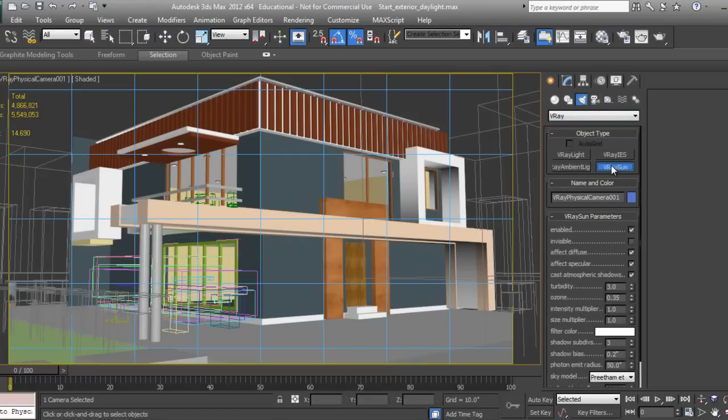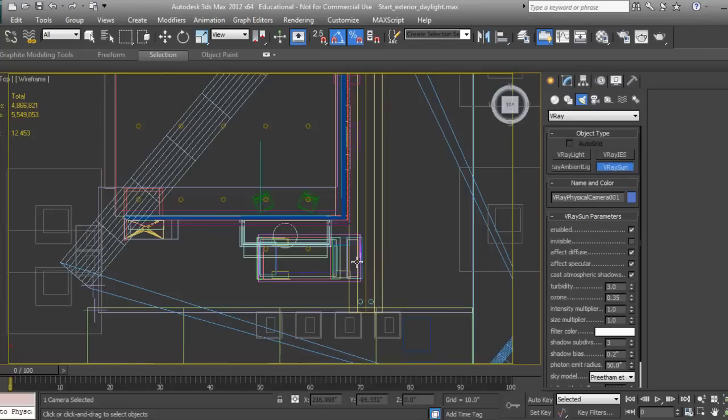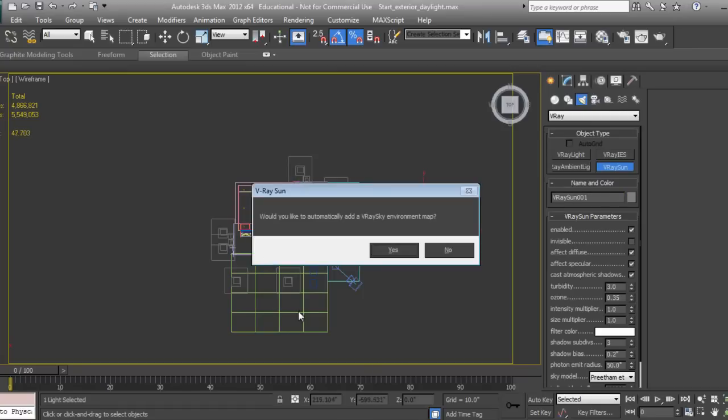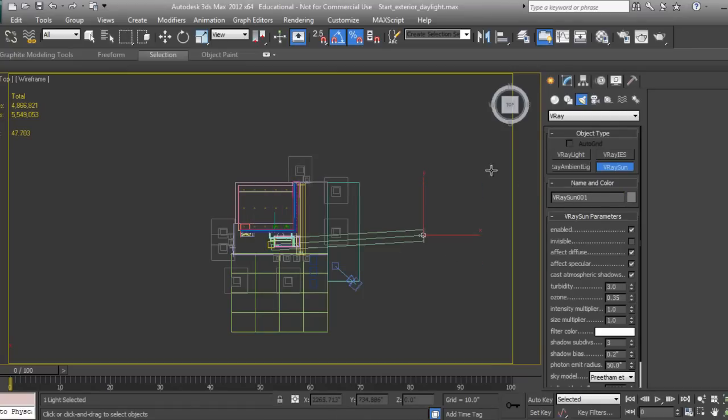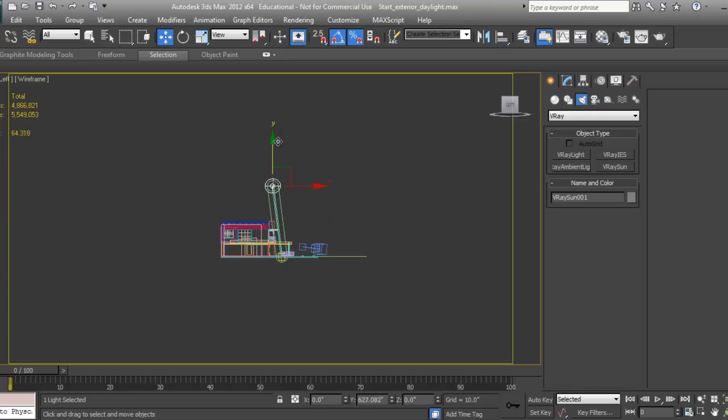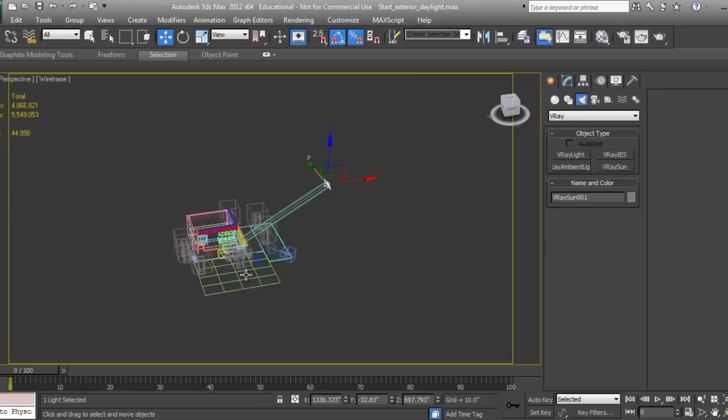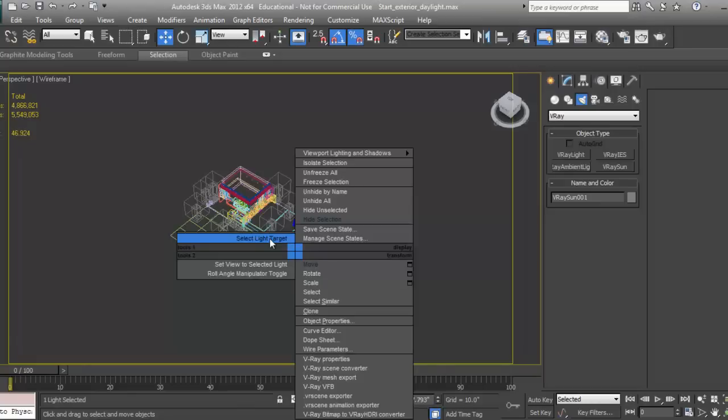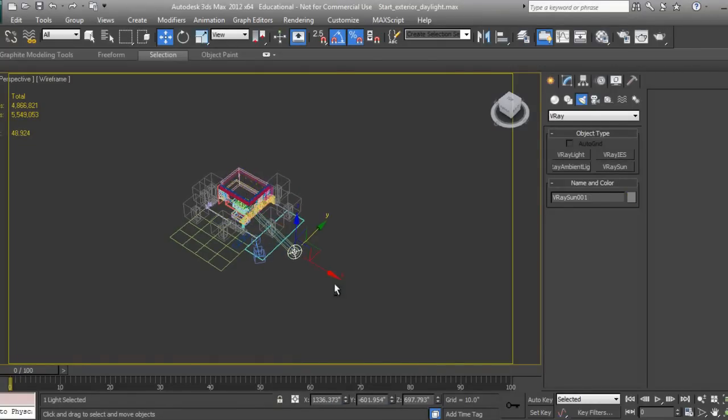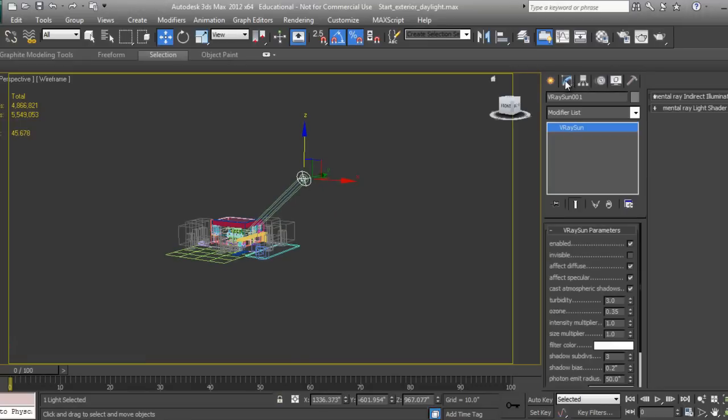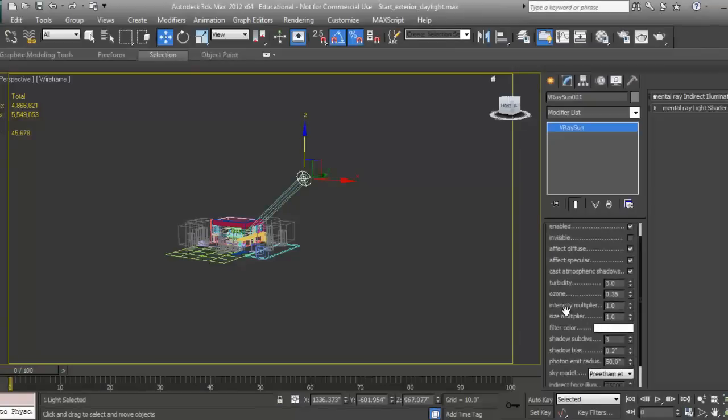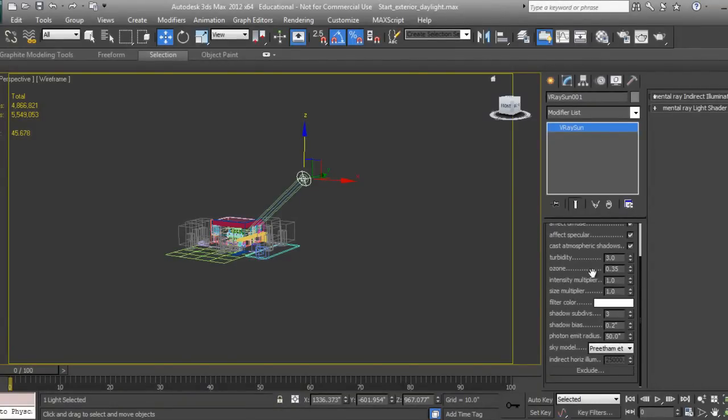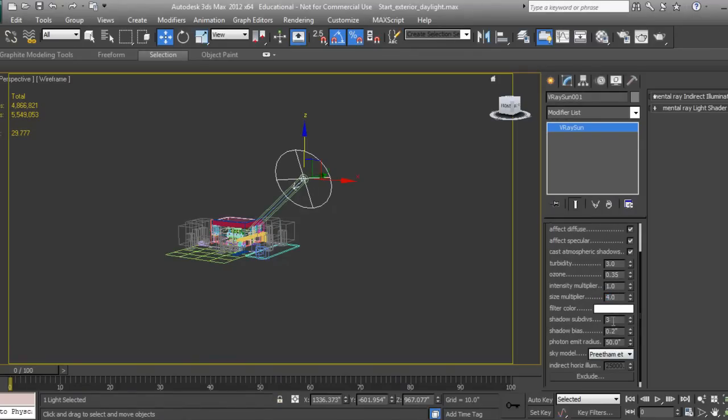V-Ray Light, V-Ray Sun. I'll click here, say no, right-click and select target. I'll go to Modify. I'll adjust intensity multiplier later. I'll set size multiplier to 4, which will give nice soft shadow effects. Shadow subdivision I'll increase to 6.